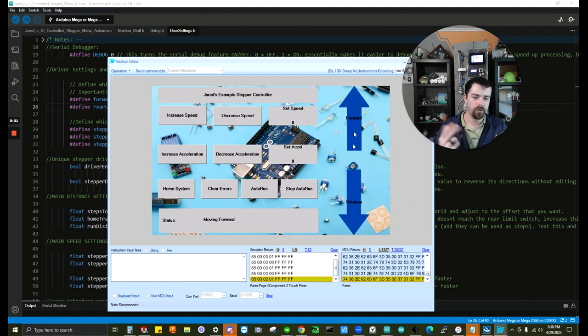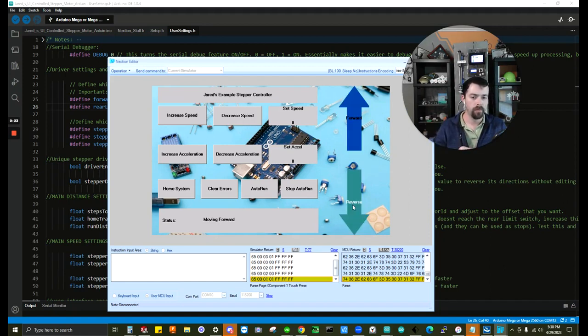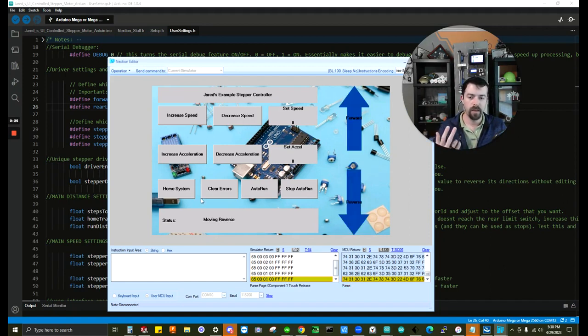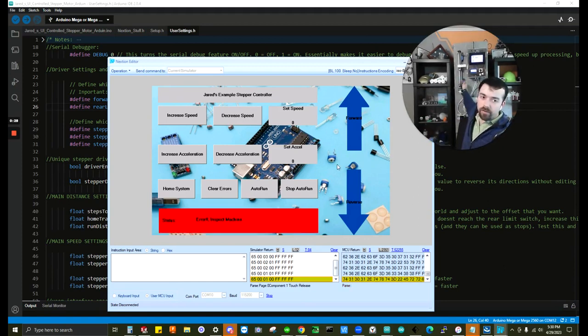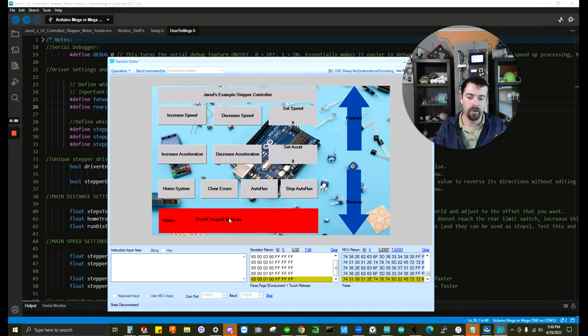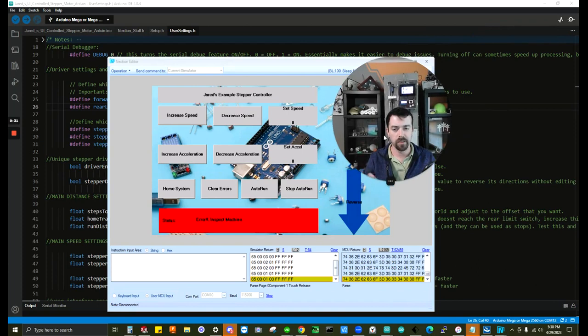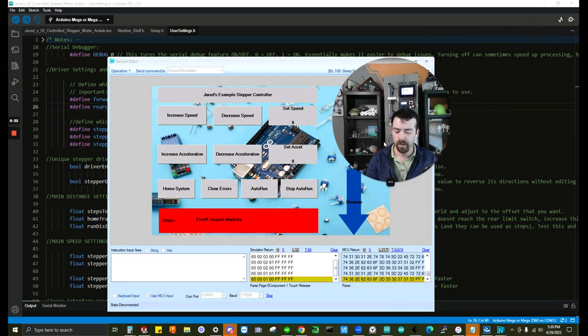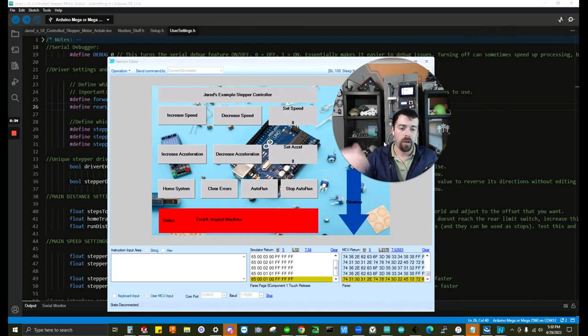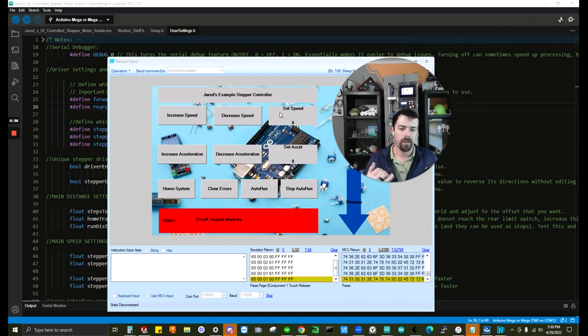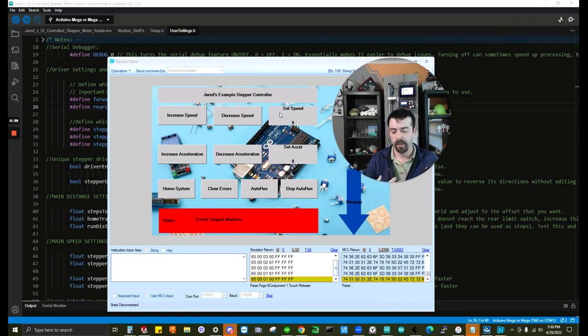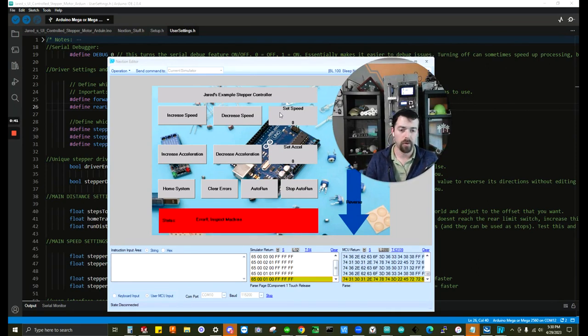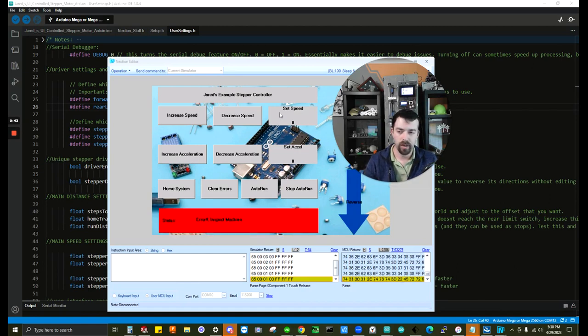We'll go through how you can make your own user interface controls and have different faults and errors occur. Like here, you can see it erroring out telling you to inspect this machine. And we're going to run through all of that. I'm going to provide all the files. It's going to be all free software downloads that you'll need and all the parts I'm using are very low cost and available on Amazon.